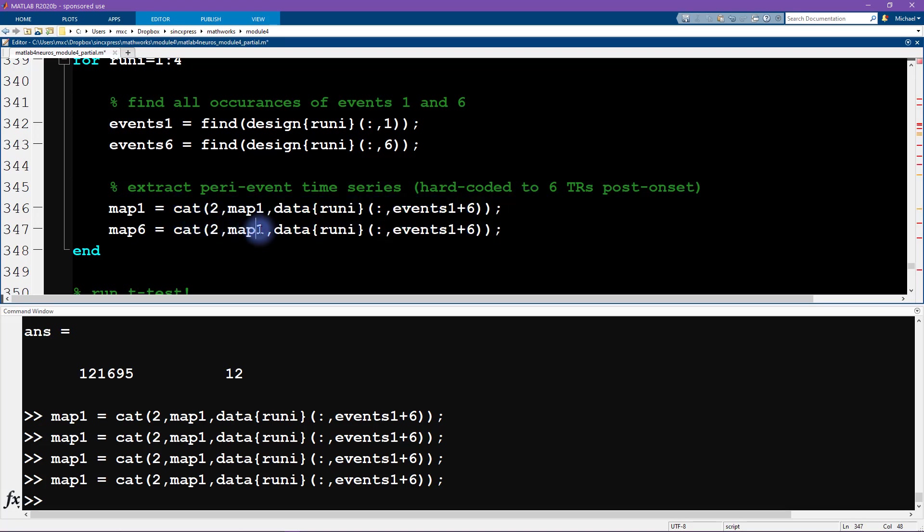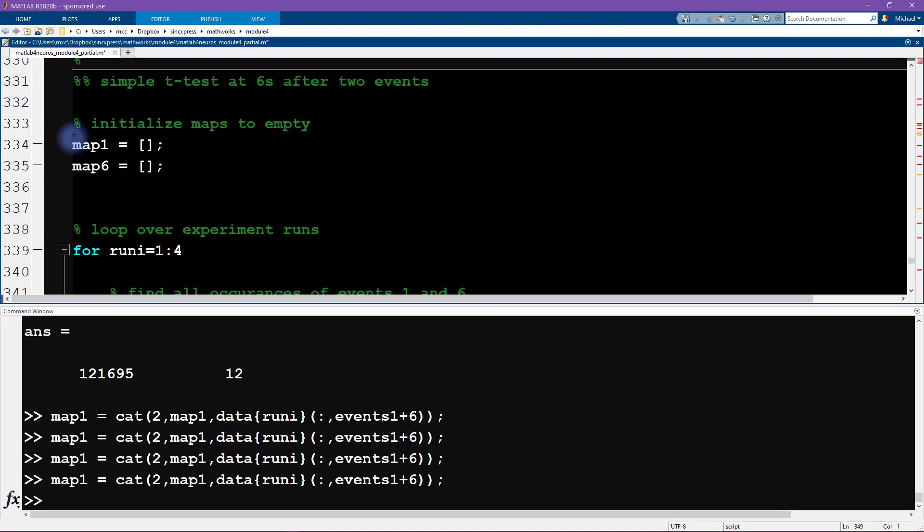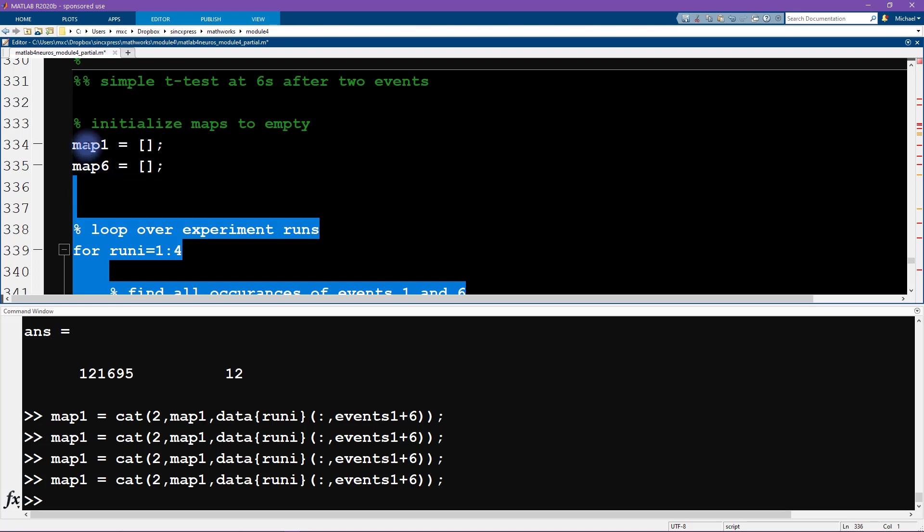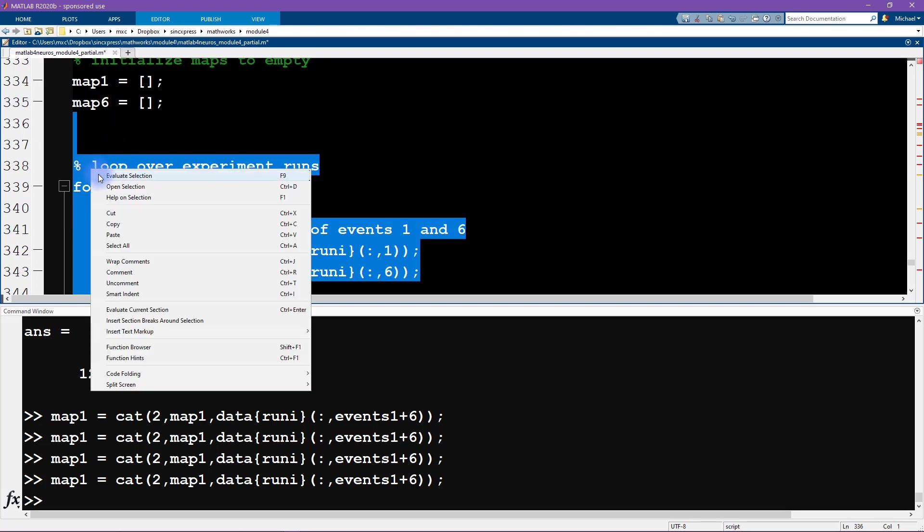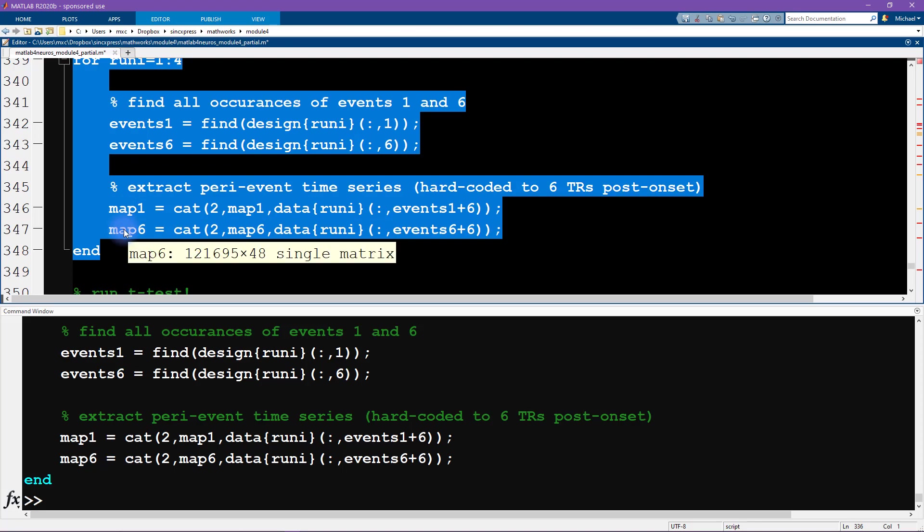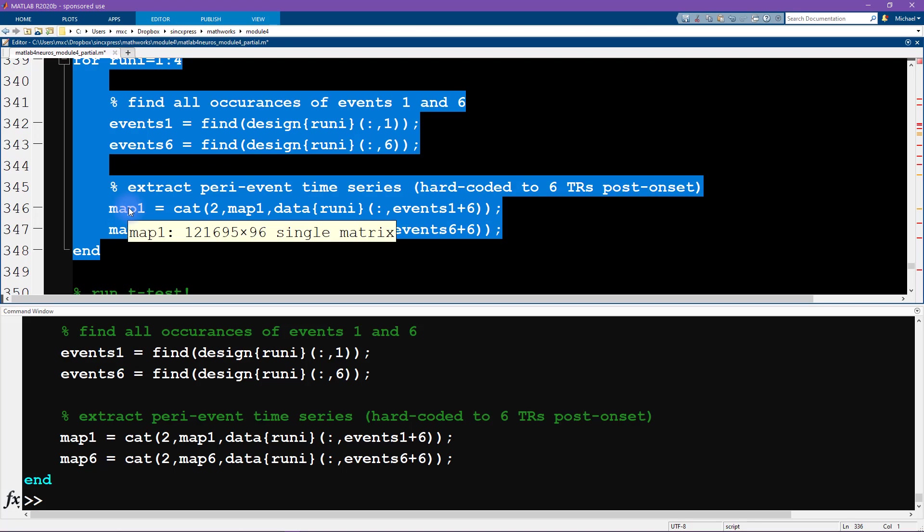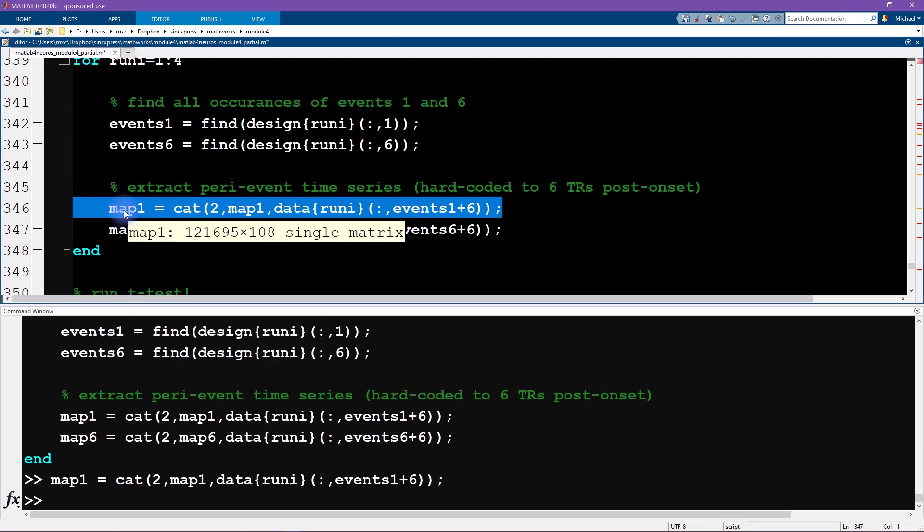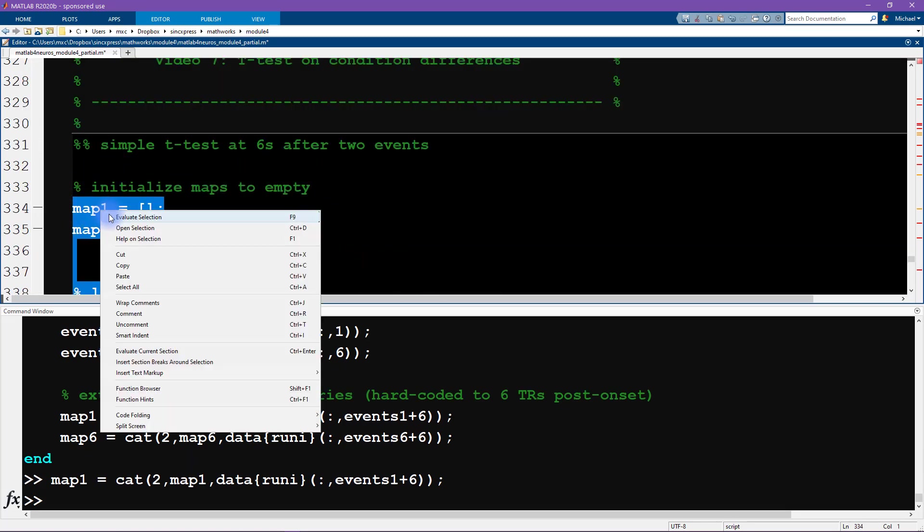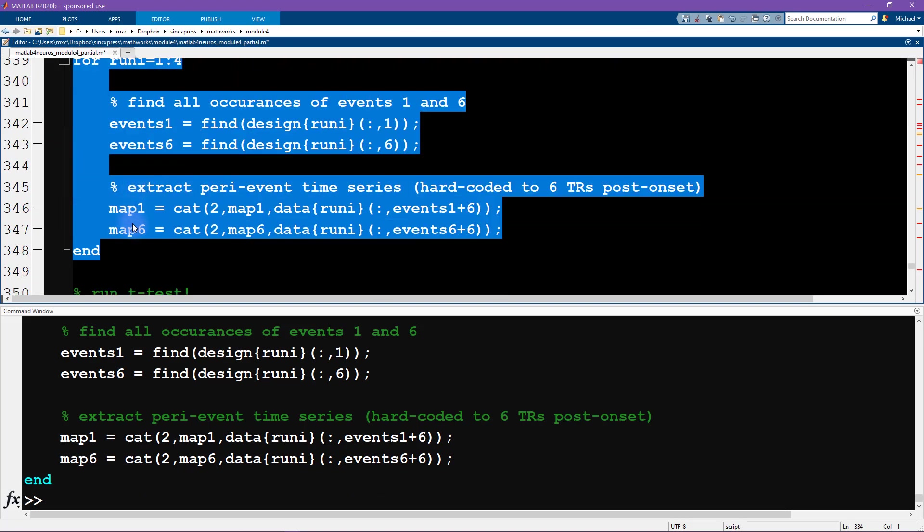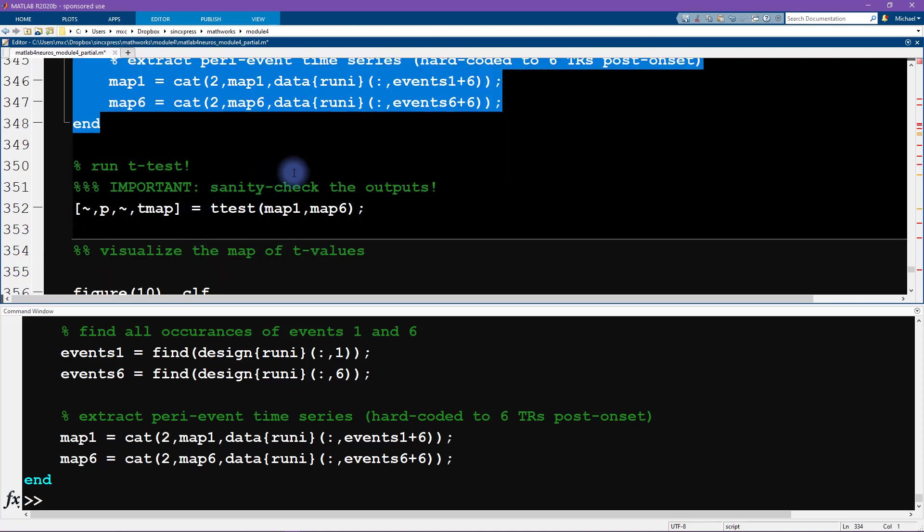You know, this is all repetitive data, so we're not going to actually work with this, but you can see that the resulting matrix map one is voxels by now it's by 48 because I concatenated the same matrix four times and I concatenated along the second dimension. So the voxels are preserved and the observation count increases. Okay, very nice. So now this is obviously the same thing here, so we concatenate map six. And then this is events six instead of events one. Okay, so now I have to run all of this code again, including initializing the maps to be empty.